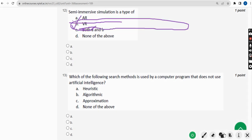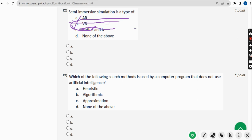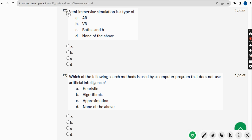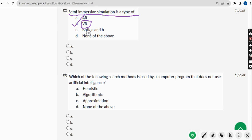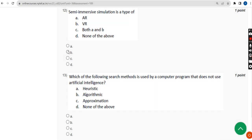Twelfth question: semi-immersive simulation is a type of what? The answer is option B — Virtual Reality (VR). So mark option B.